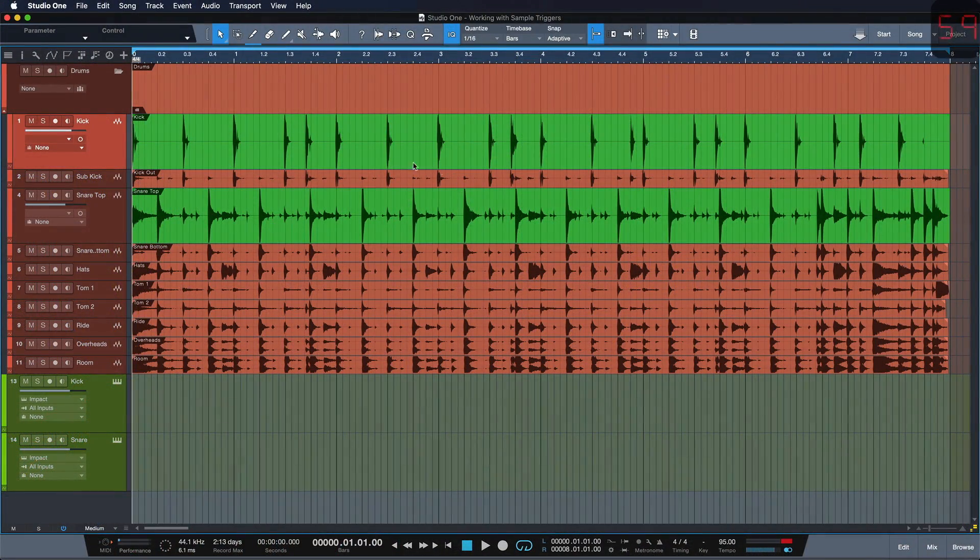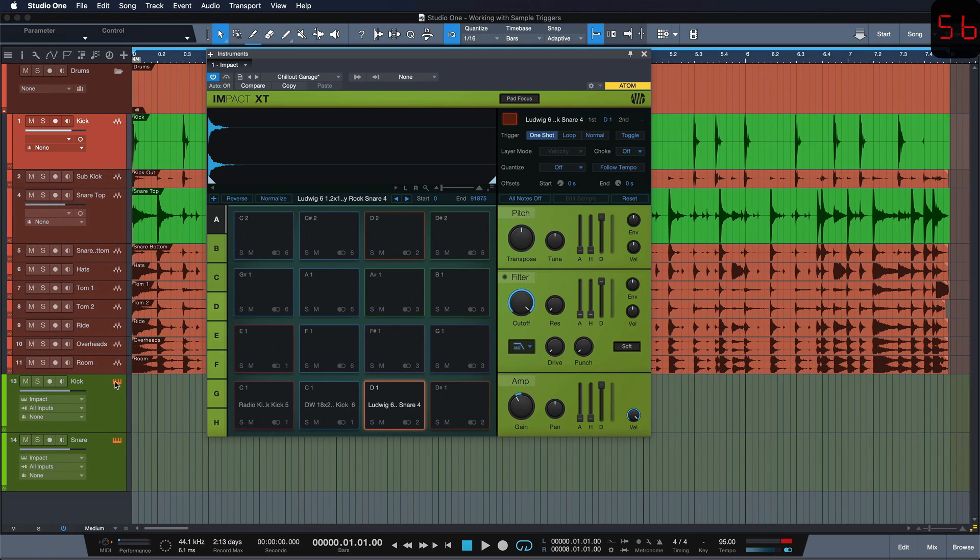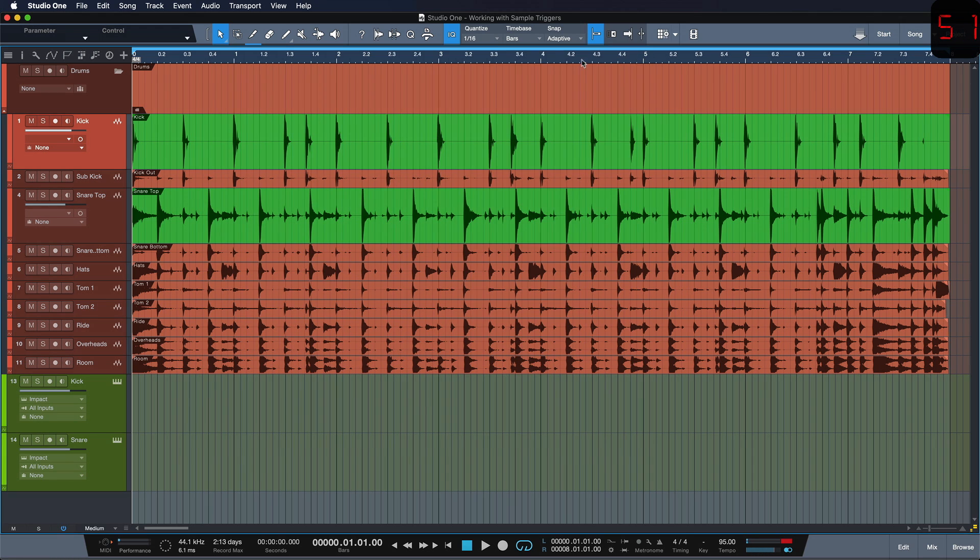I have a drum performance that I want to amplify with some triggered samples for the kick and the snare so that they sound a little bit fatter than on the recording.